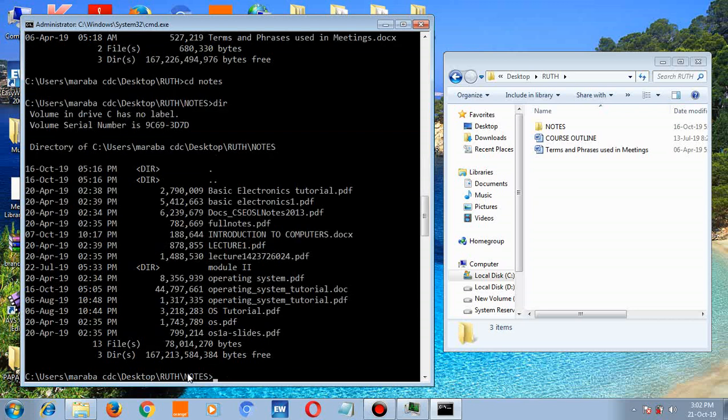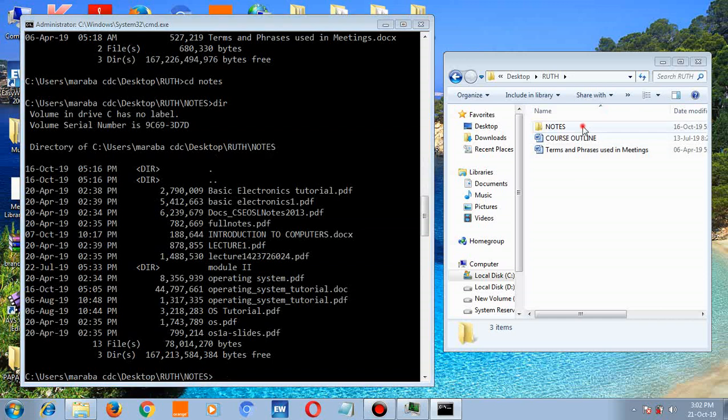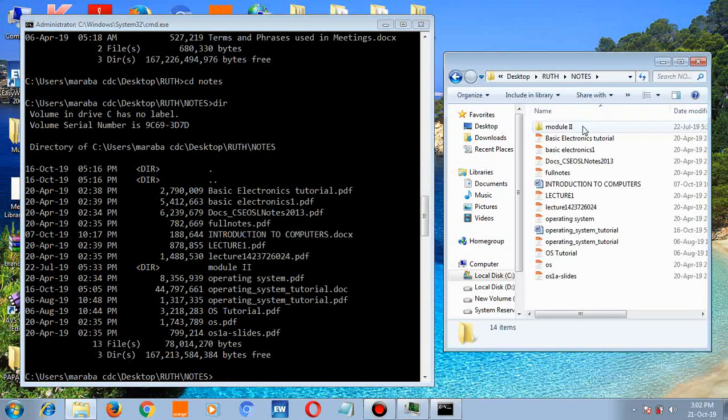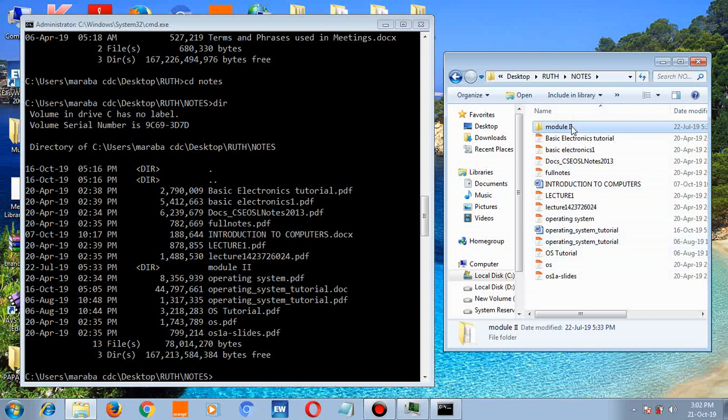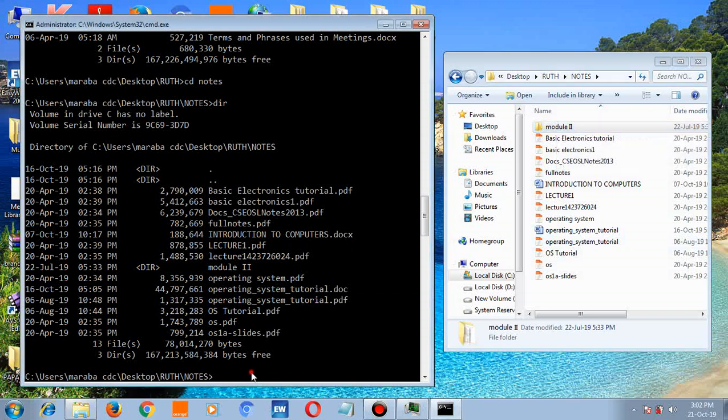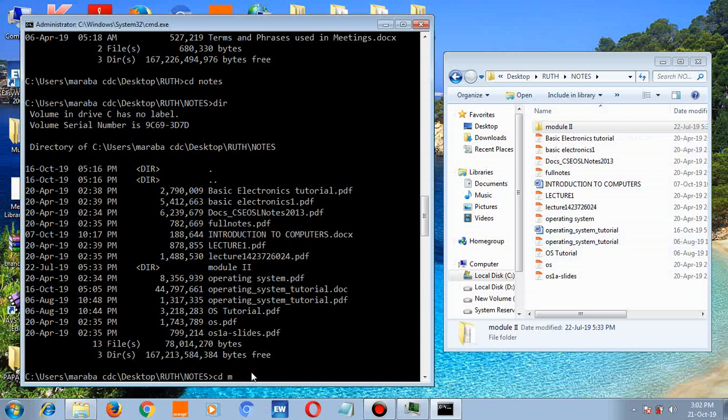If you open this, these are the notes. Let's go up to module 2. Type cd module 2.